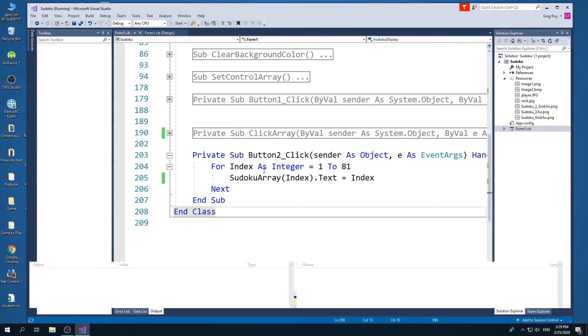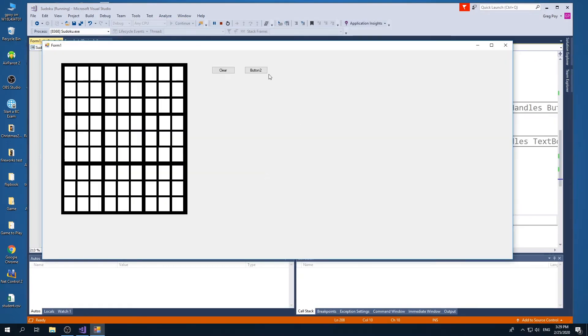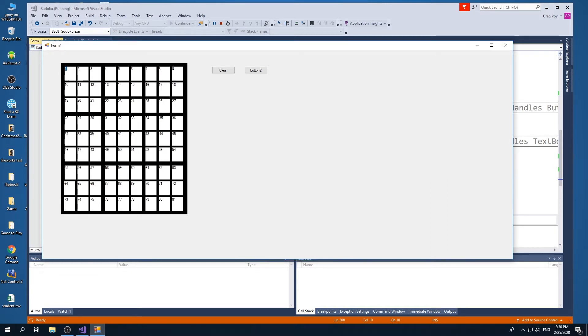So we can see what the item's value is. So when I run the program, you're going to see if I press the button, it's going to put in text box one, the Sudoku array one rather, it's going to put for the text property a one and a two for the two and a nine for the ninth element and a 81 for the 81 element. Great.